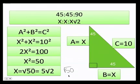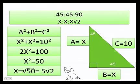To simplify √50, I factor it as 25 times 2. Since the square root of 25 is 5, the 2 stays inside the radical, giving a final answer of 5√2.